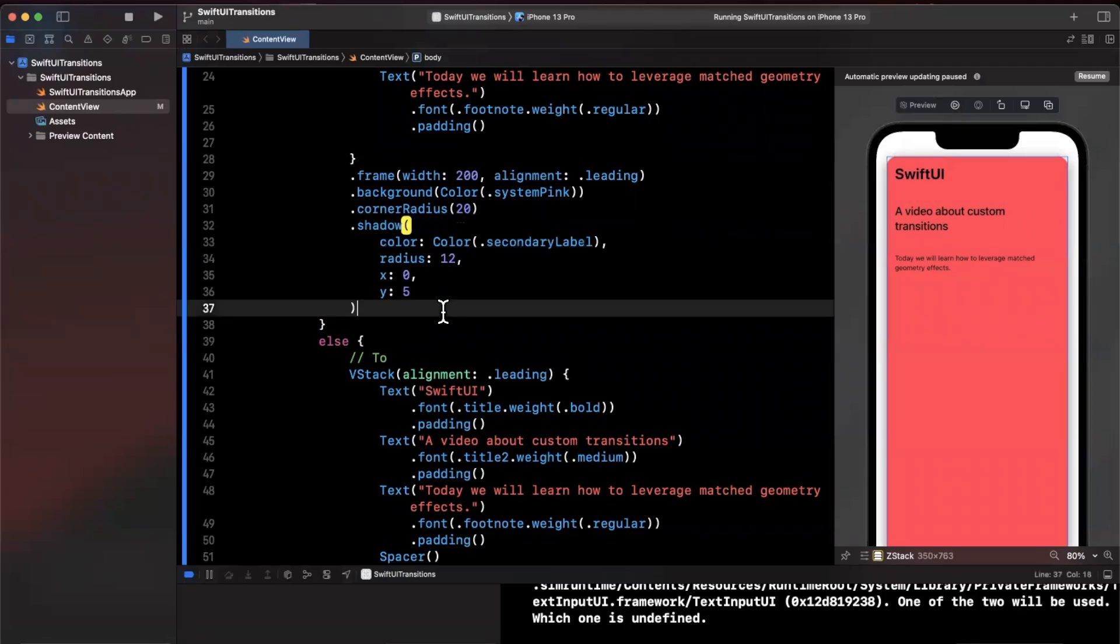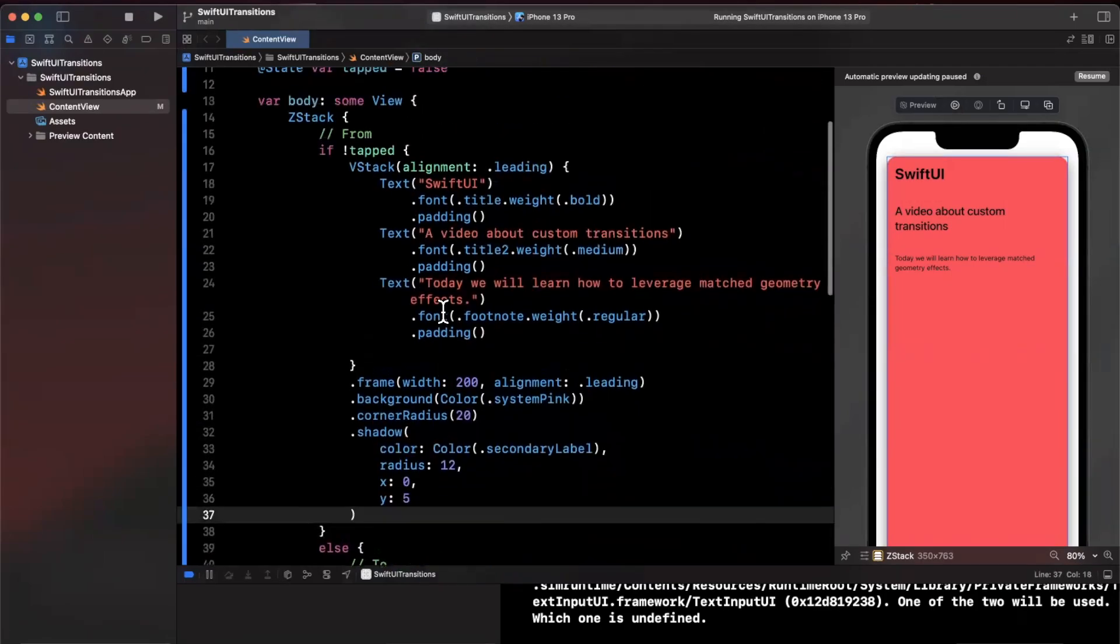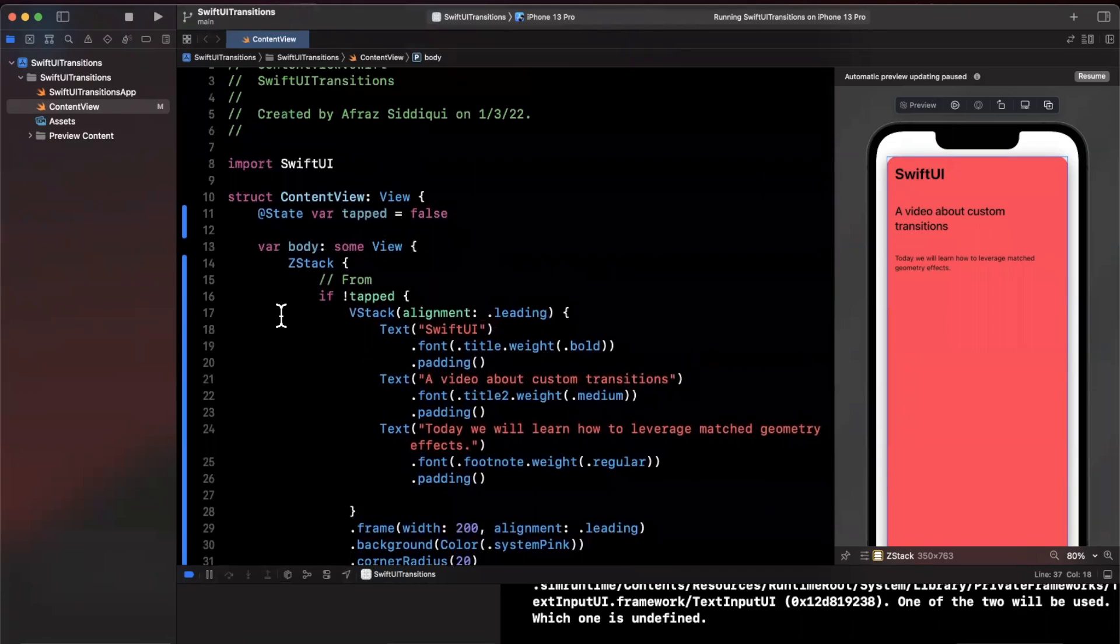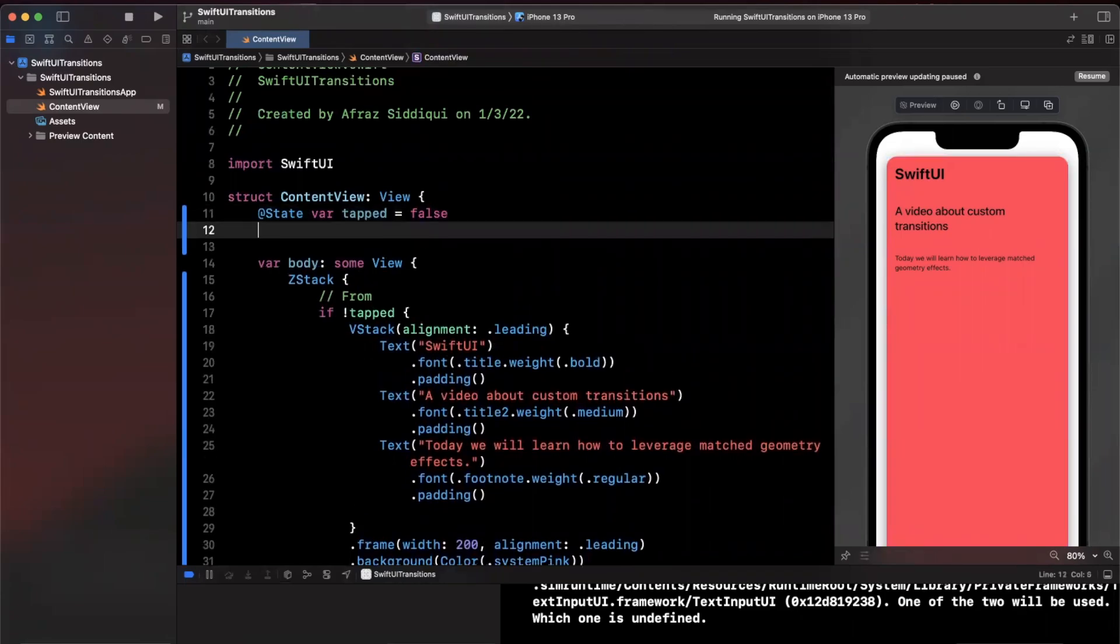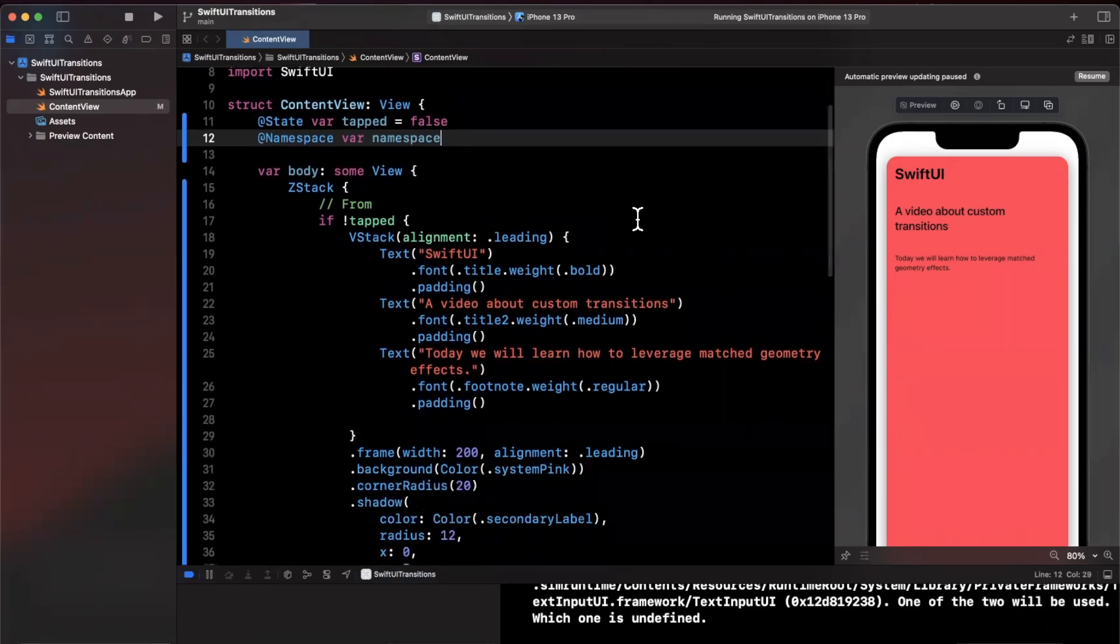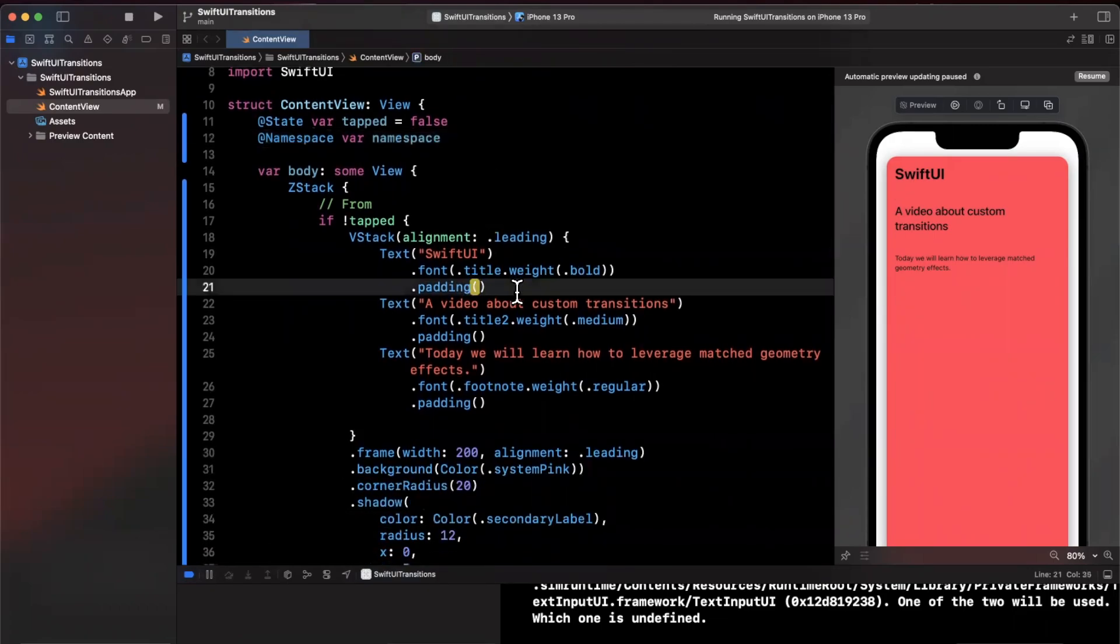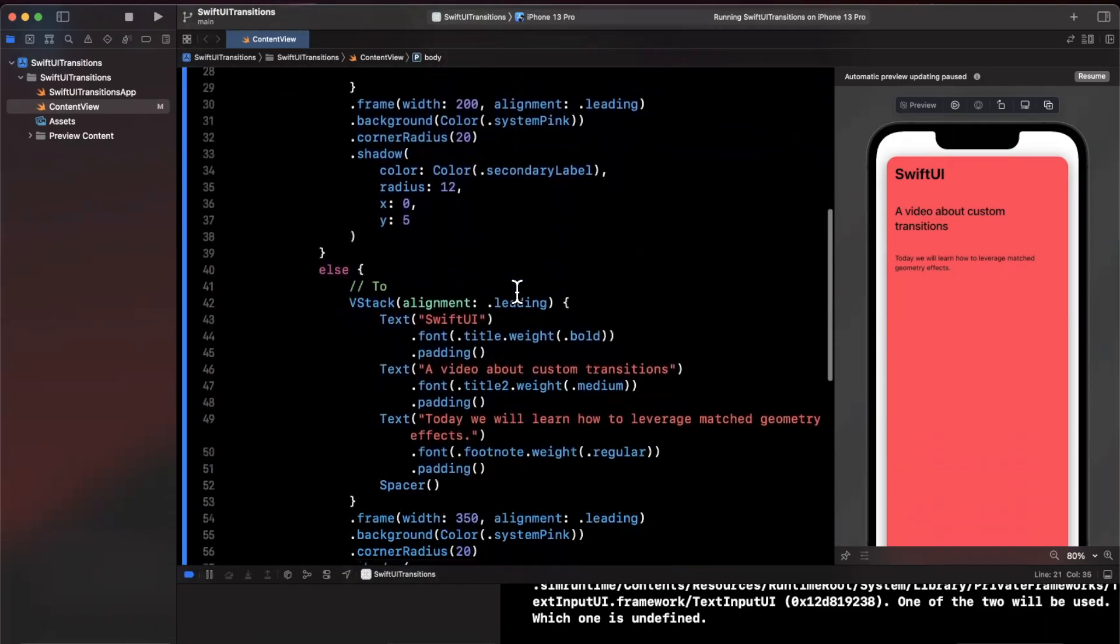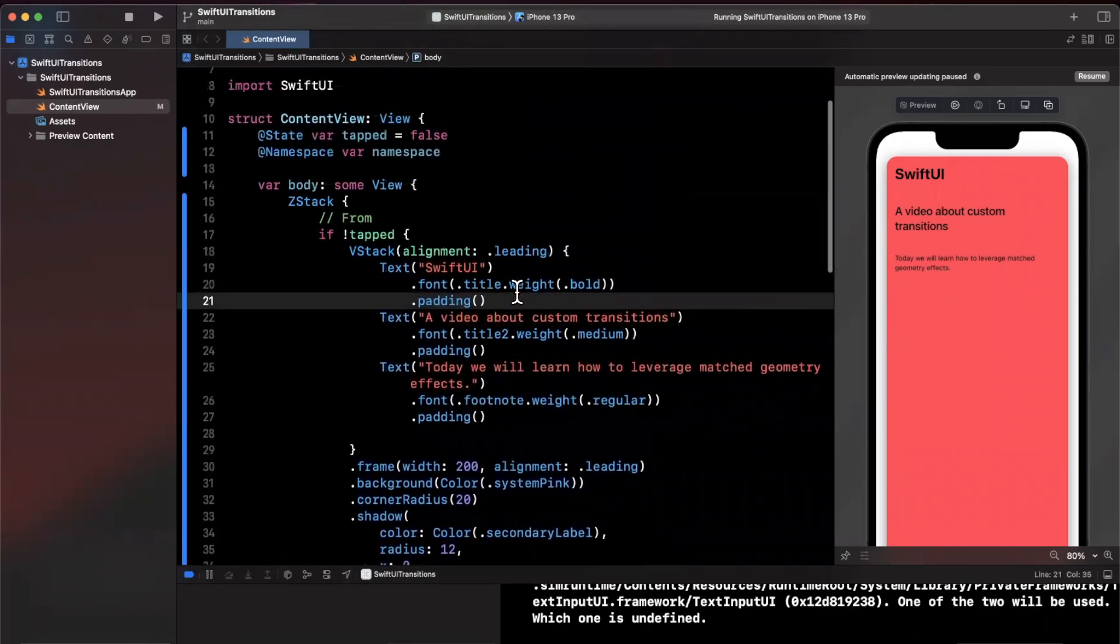The way we achieve that transition is by using the matched geometry reader with a namespace. First we want a namespace where all of our actual animations are going to be occurring. So it's going to be @Namespace var namespace like so.